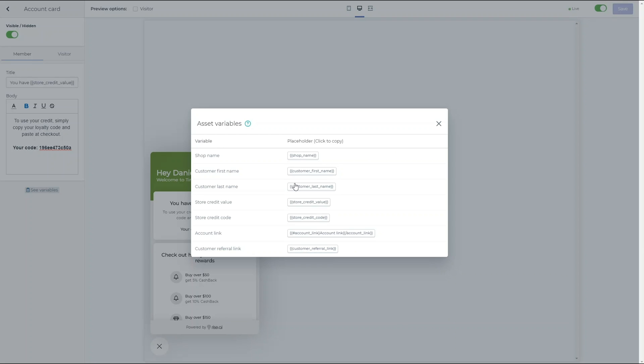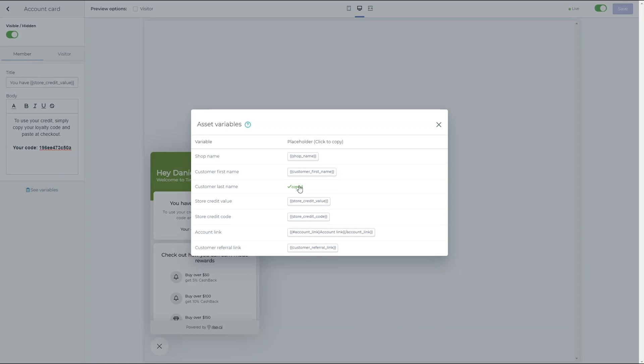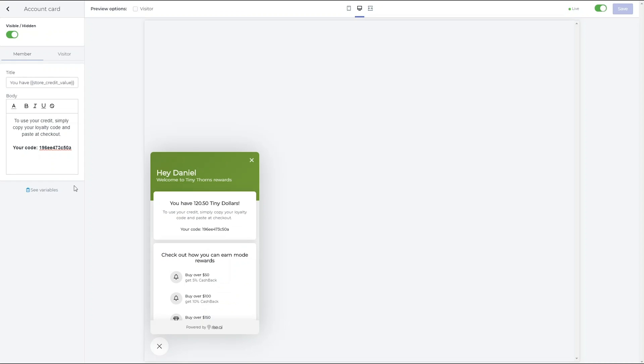To add the variable, you can simply click on the copy button and paste in the desired location.